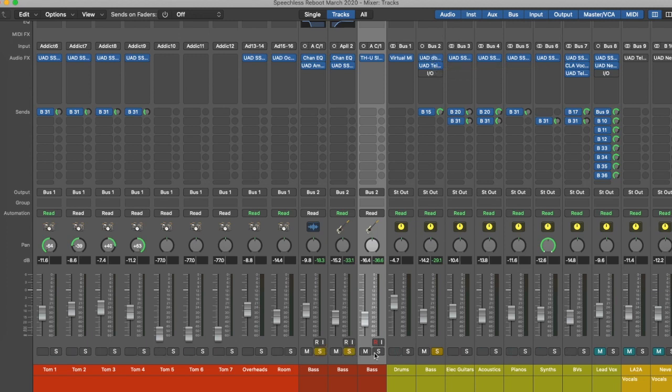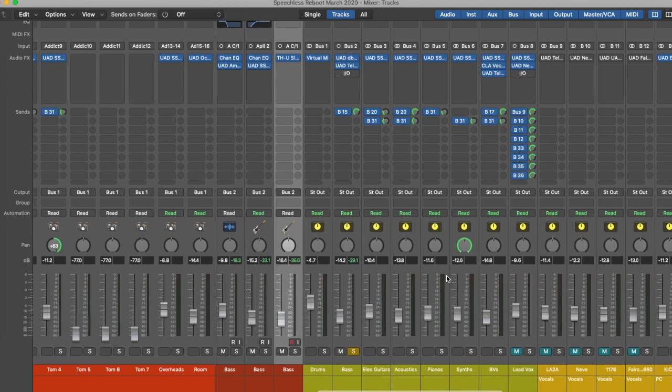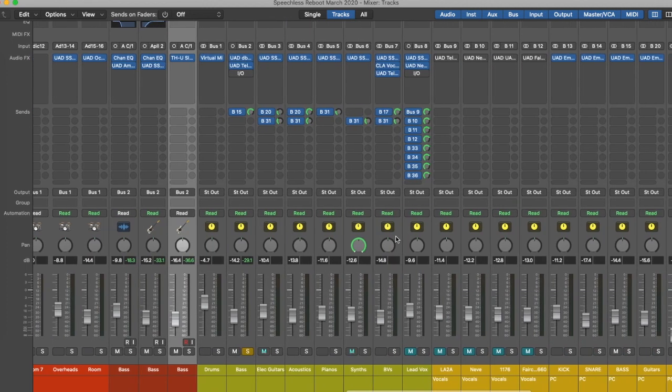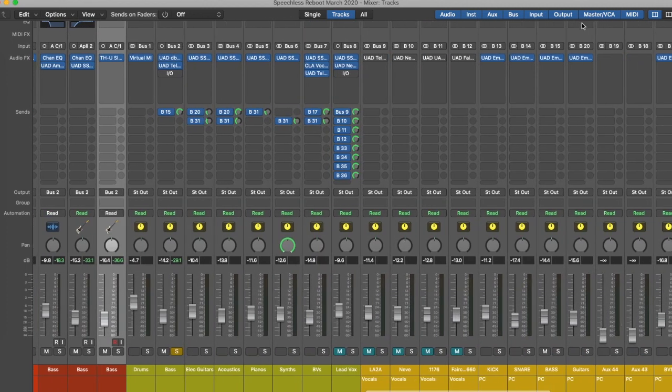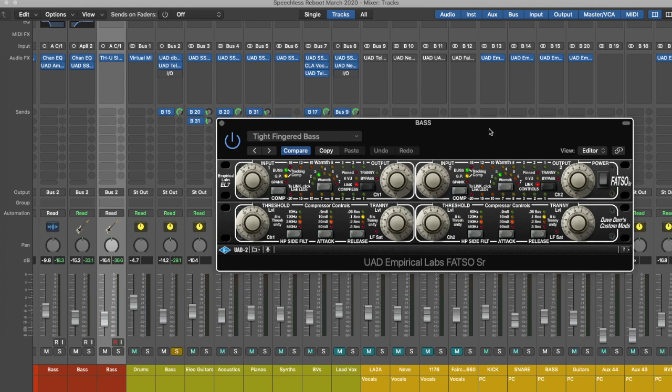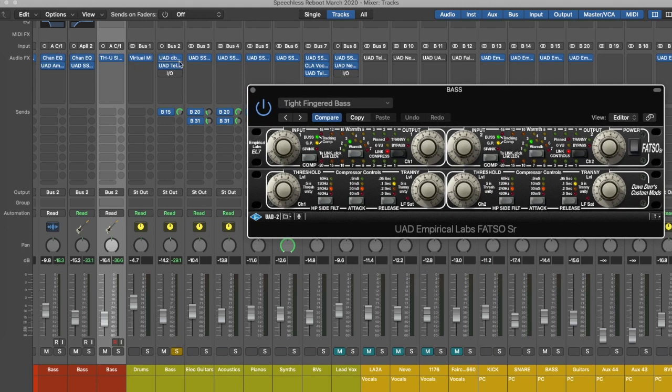Okay, so in addition to that I'm sending those bass parts out to a parallel compressor. I've been experimenting with this FATSO compressor for all my parallel compression, so let's see what it does on the bass.